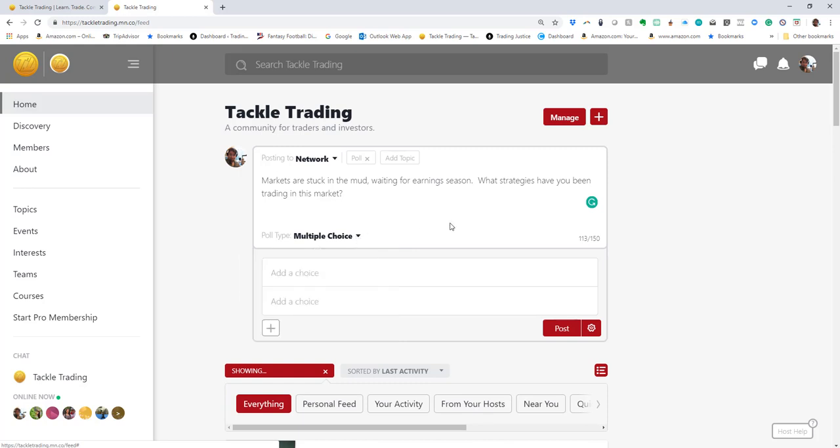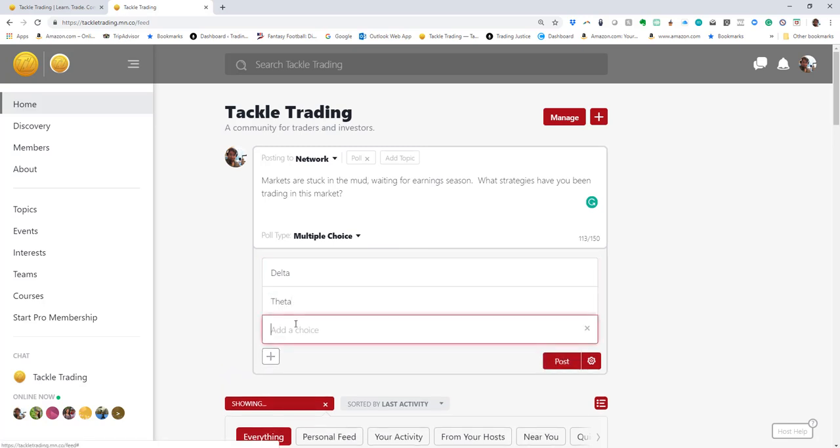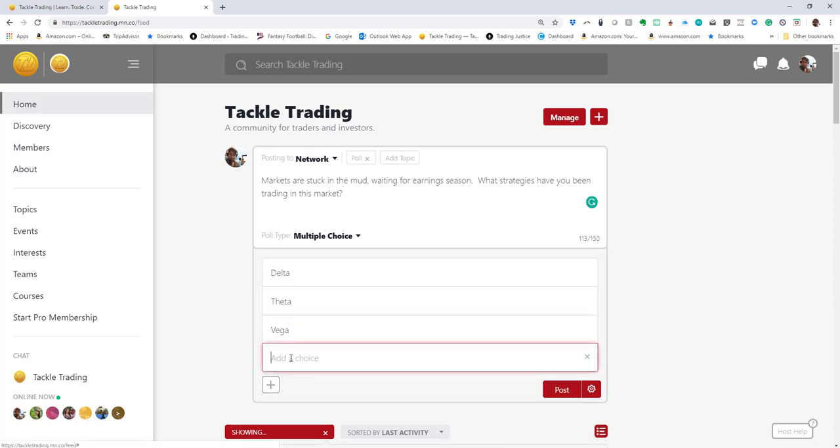I'm gonna say Delta, Theta, Vega, not currently trading.